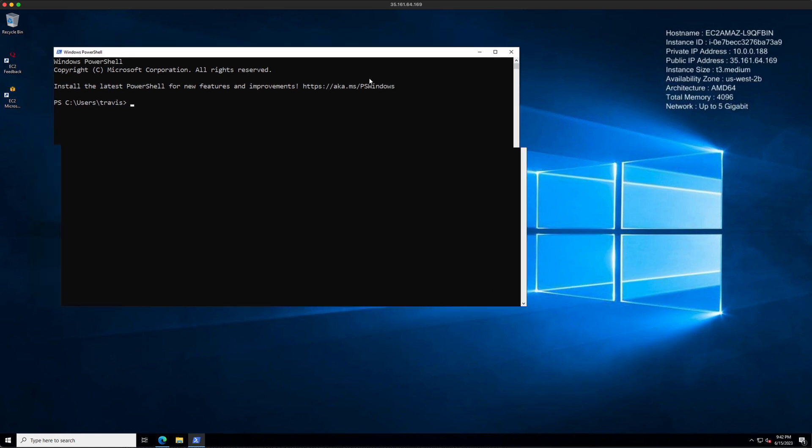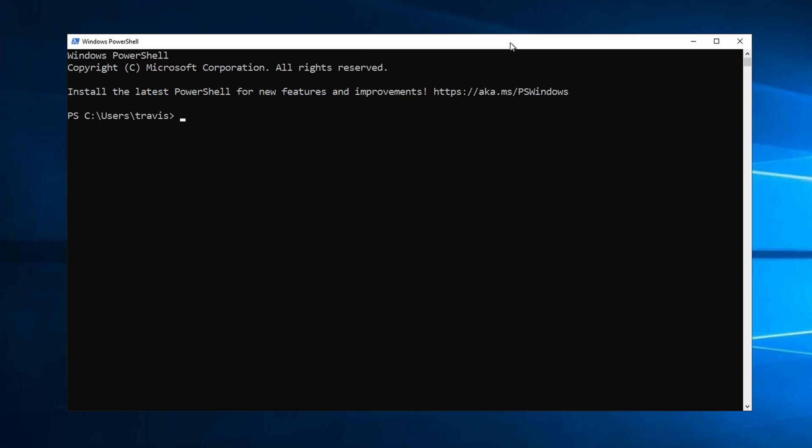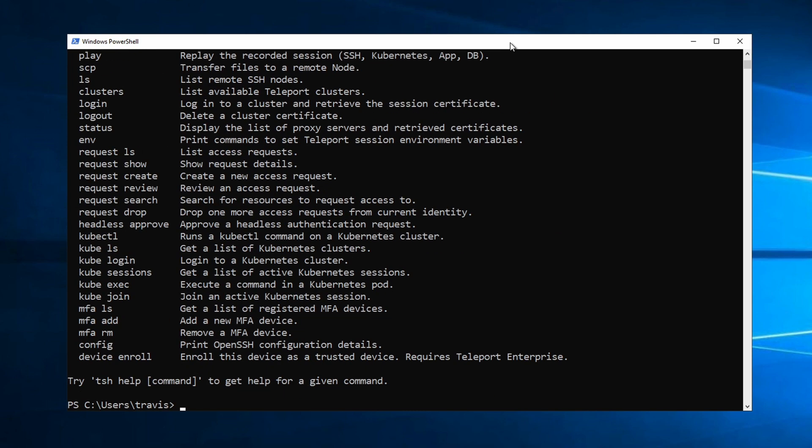We do need to open up PowerShell again for that to refresh. But now, if you set all that up correctly, you should be able to run TSH. Now, TSH is a CLI client that allows end users to authenticate to Teleport.